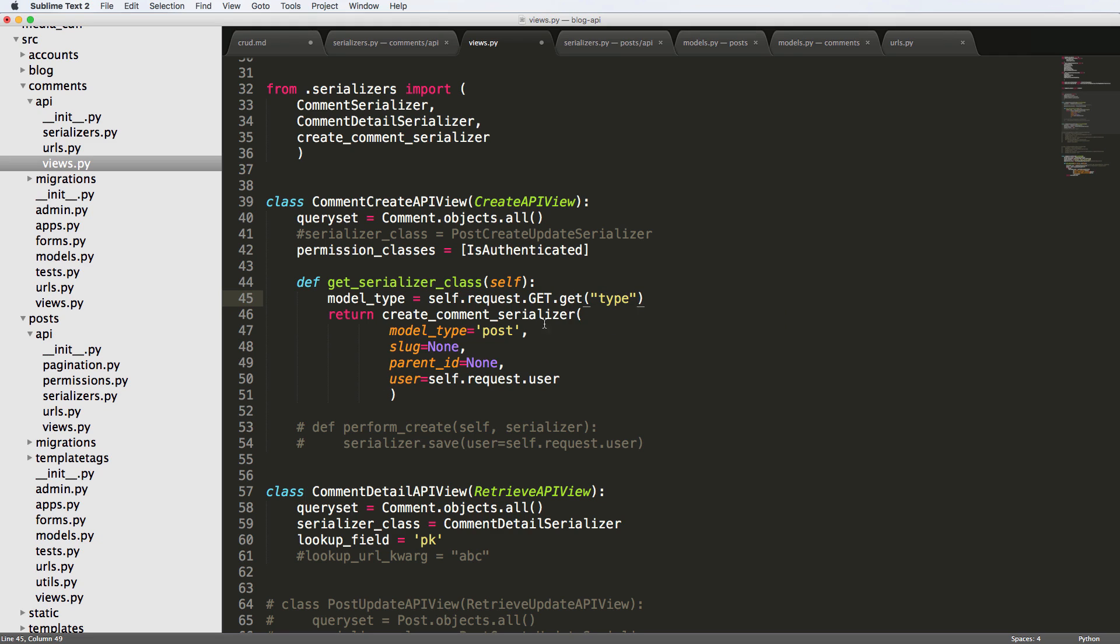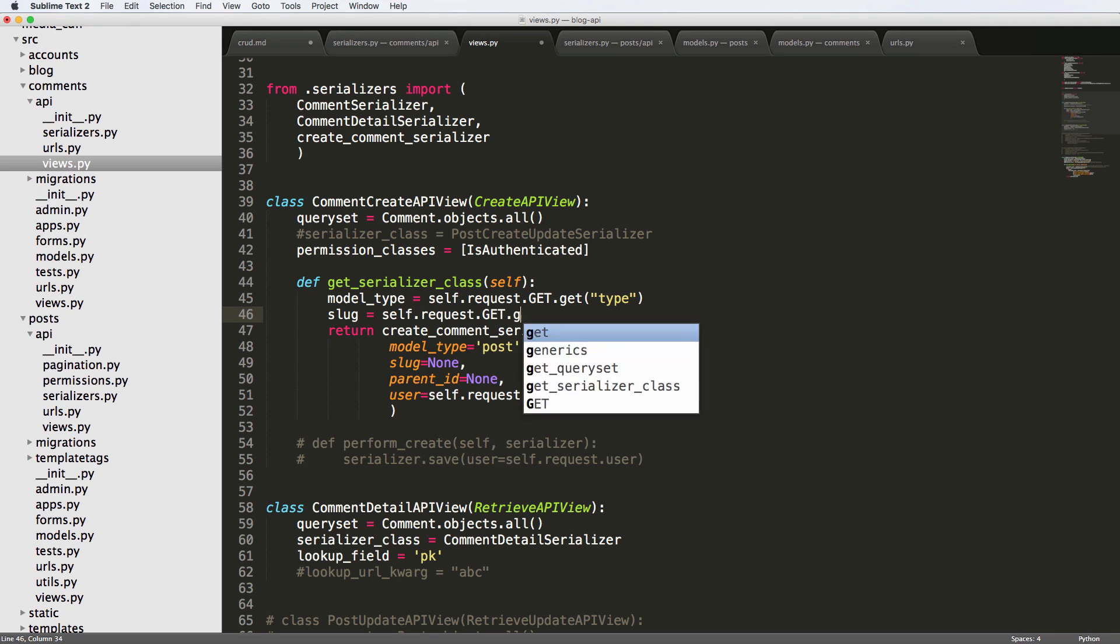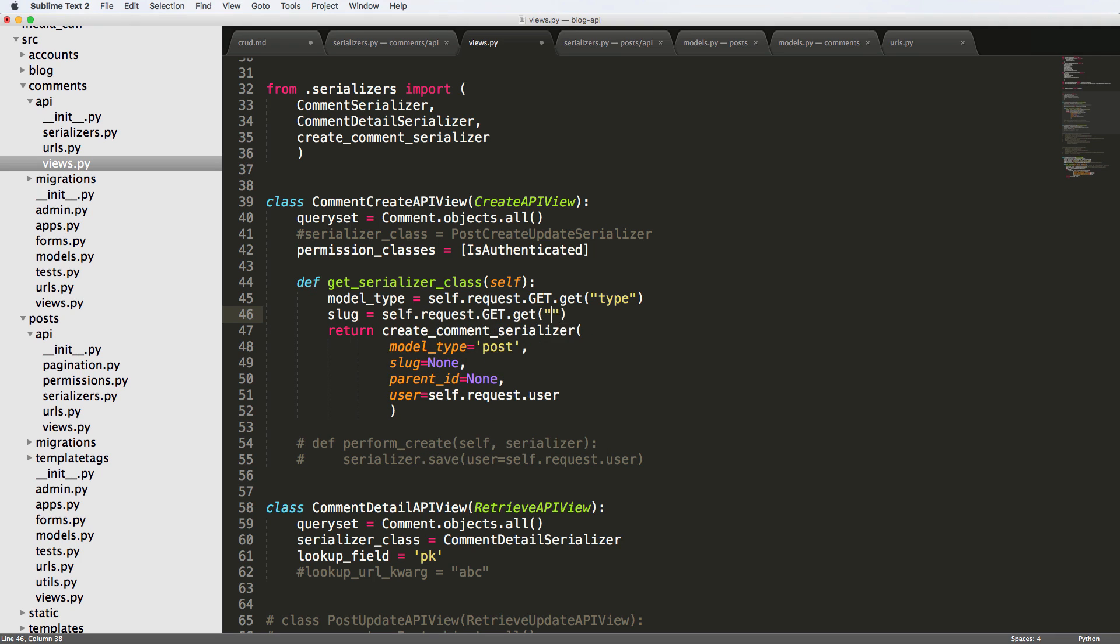In the case of for our end users, or the API users, we're just going to call it type, the comment, the type that the thing's going to be commented on. So post, or if you had lecture, or if you had video or whatever, like that is what it's going to be doing.